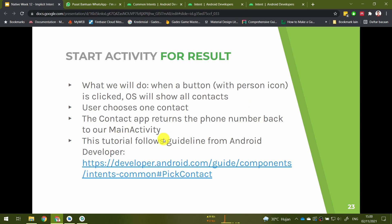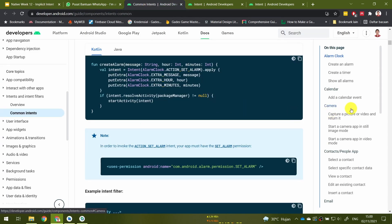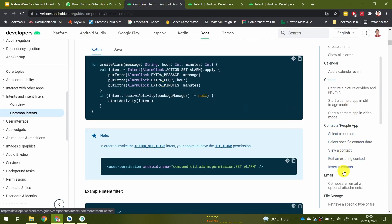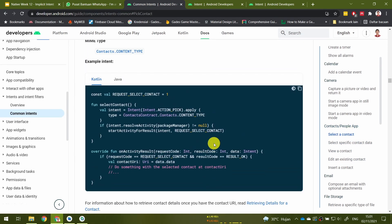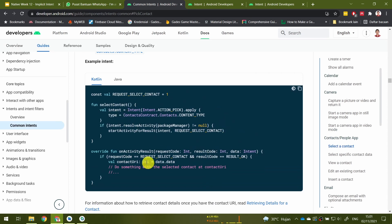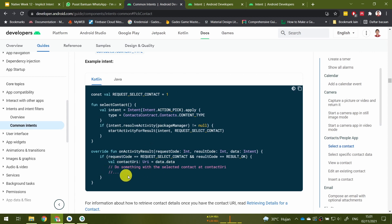This tutorial follows the guideline from the Android developer documentation. You can take a look at the common intents section, then contacts, then 'select a contact.' We will use roughly that code, but there is some additional code that we must write ourselves, specifically in the section 'do something with the selected contact at contact URI.'